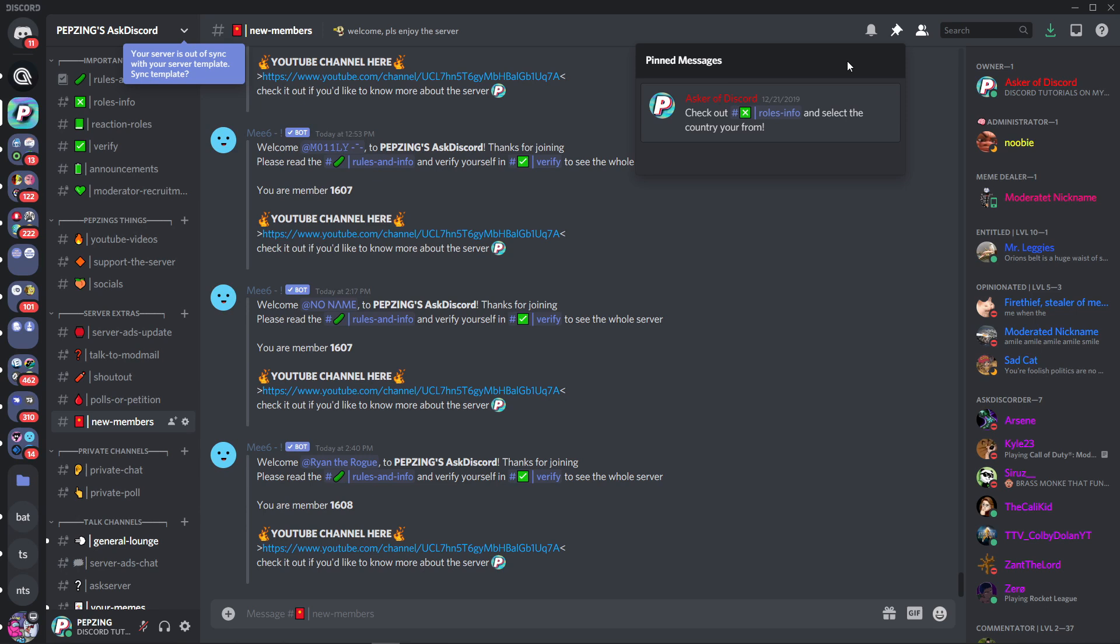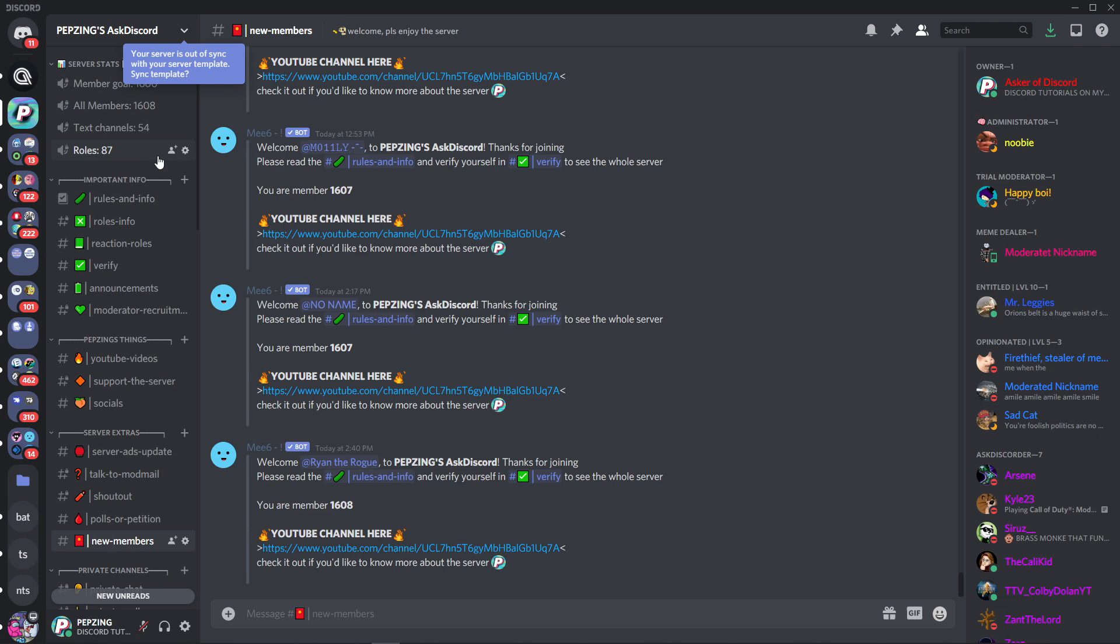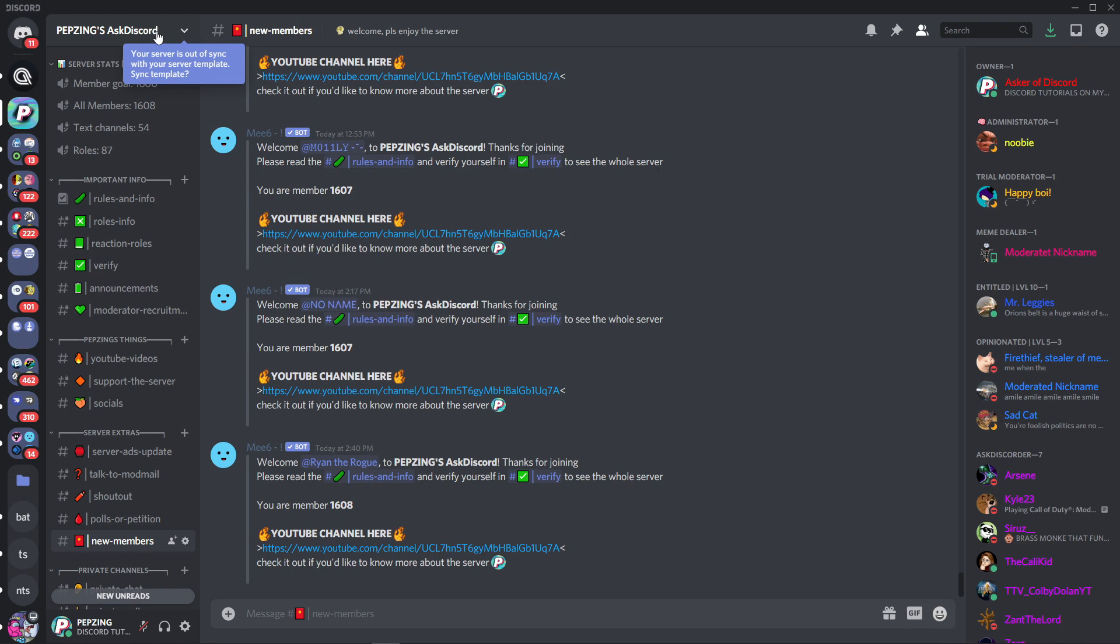And now the final bonus tip which is something you can actually see right here and that is a server template. If you can't be bothered making a Discord server or you already found one that you enjoyed, maybe your friend has one, what you can actually do is share a server template. So if your friend has a server and you would like to copy its sort of design and things like that, what you can do is ask the owner for a server template and they can share it to you and then once you click on it you'll end up with almost an exact copy of their server. It won't come with the bots or certain roles or anything like that but the general look of it will be exactly the same.